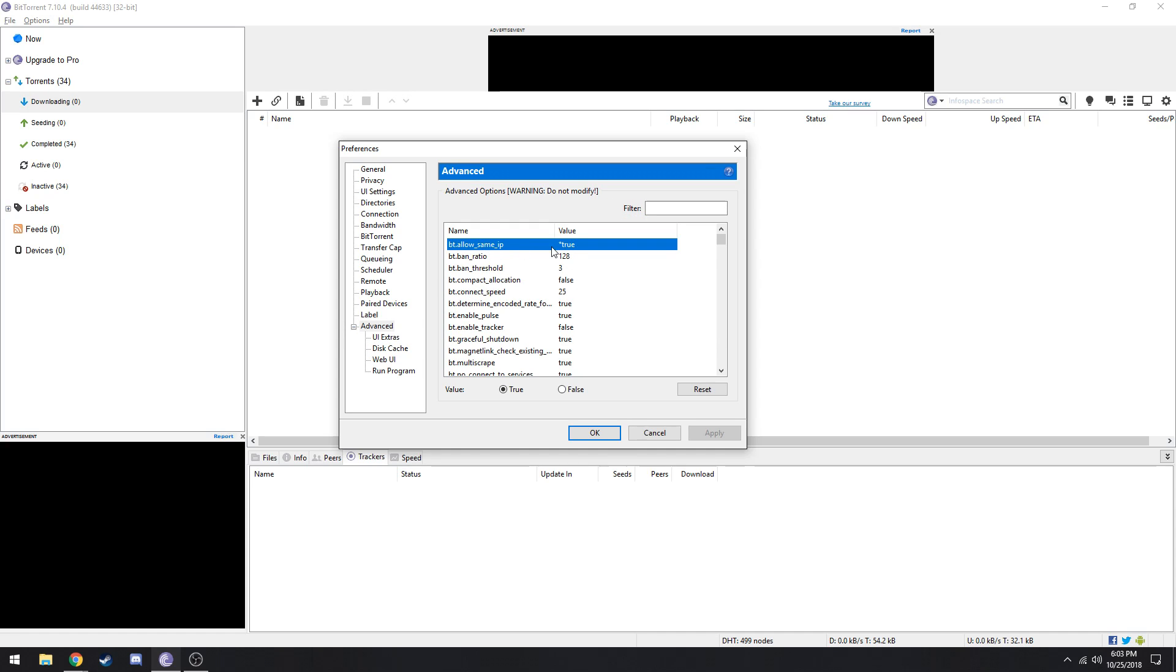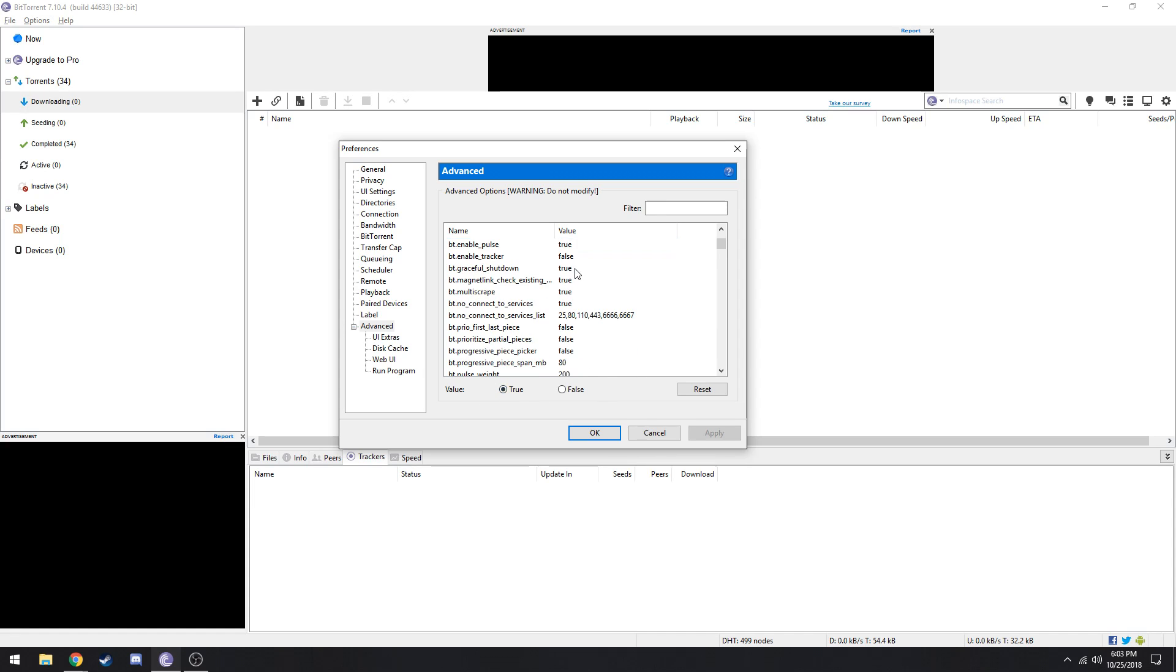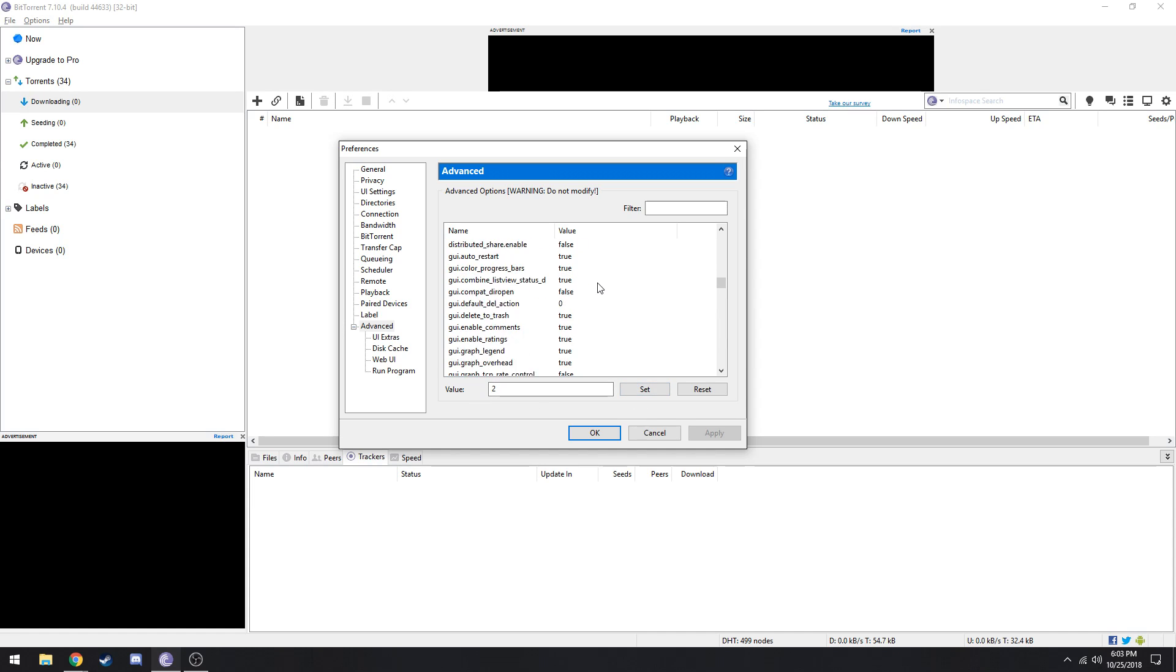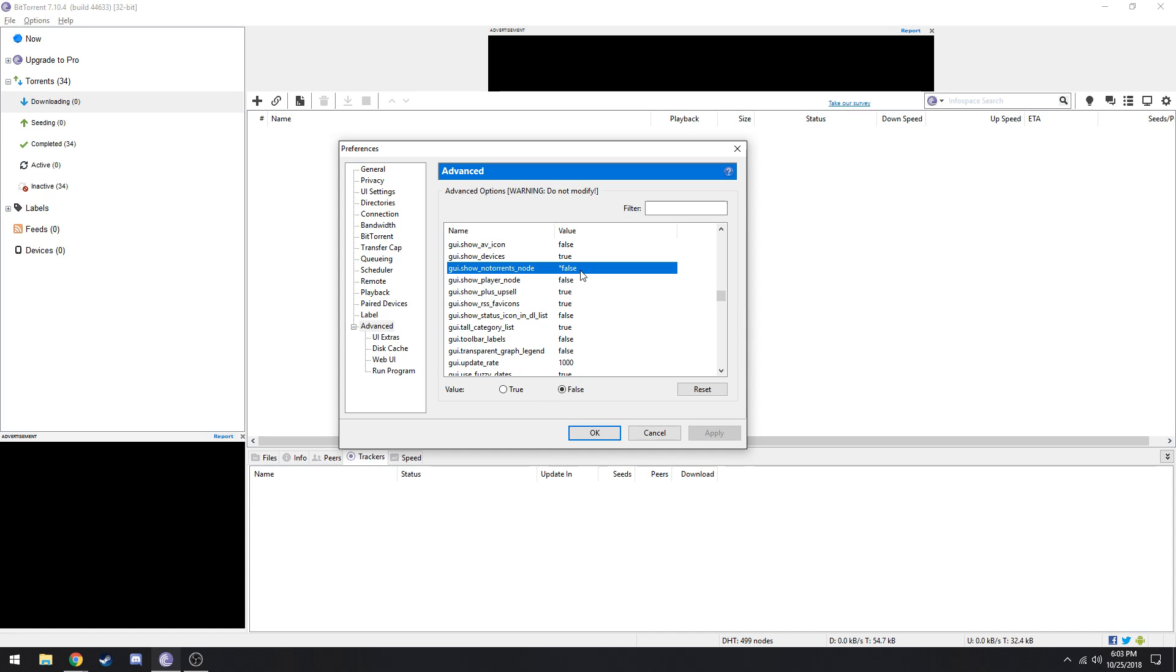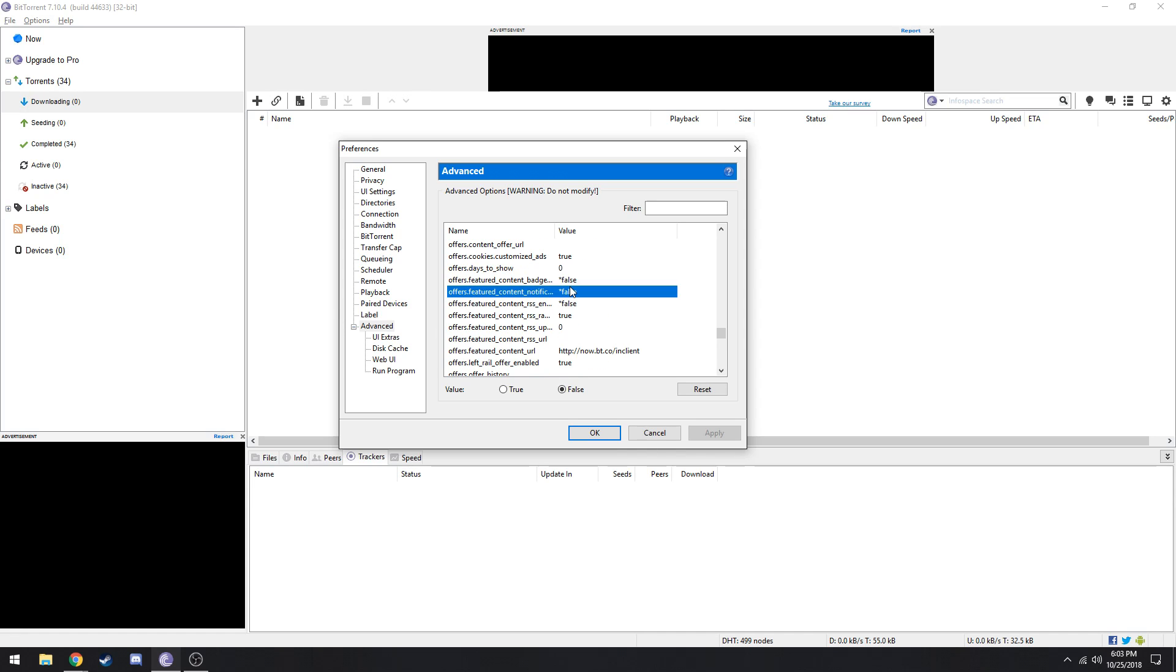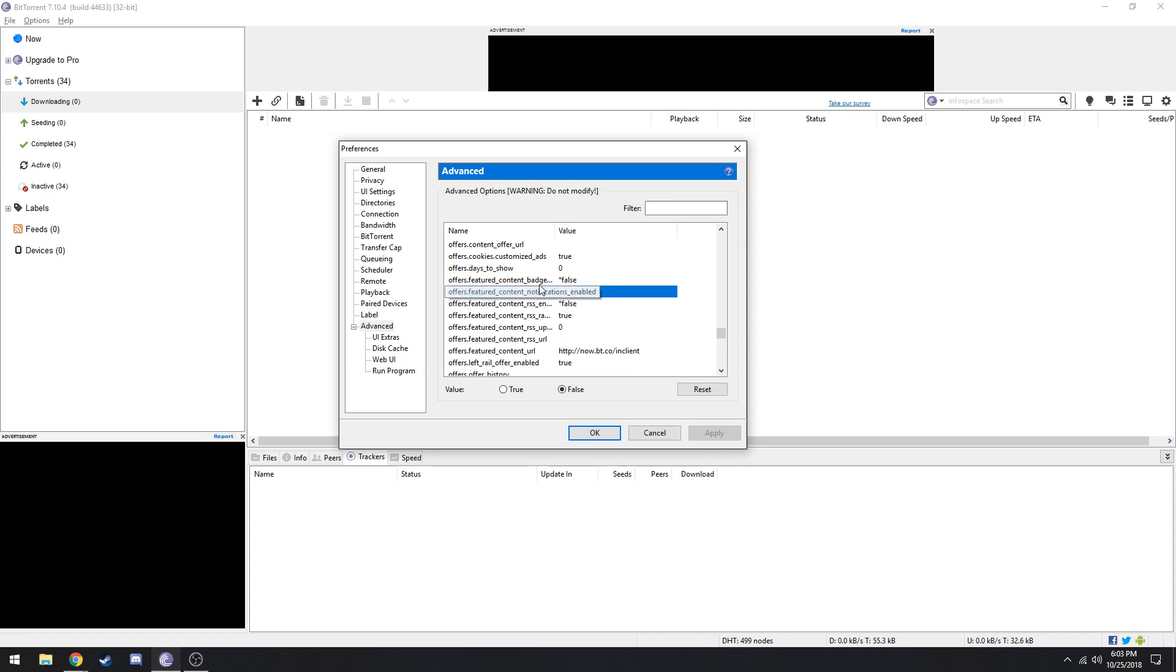Now we're going up to advanced settings. Go here and allow this and then there'll be a button to set, just set that to true. Now scroll on down, go to DHT rate, make that 2 and set that. Go all the way down to GUI show torrents node, this should be false already but if it's not then make it false. Go further down here, offers featured content badge and all these three should be false.